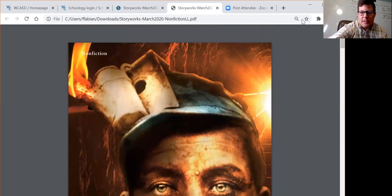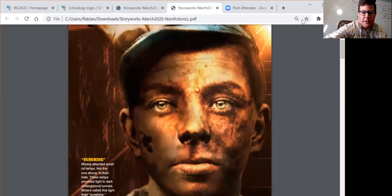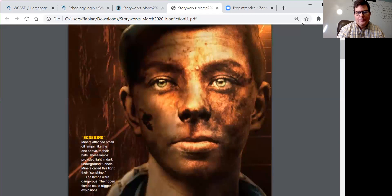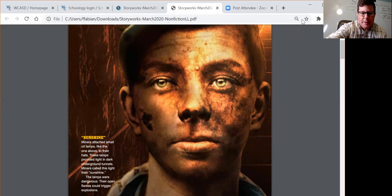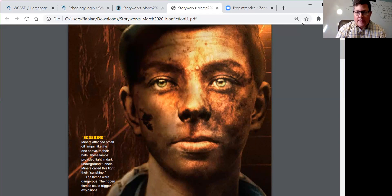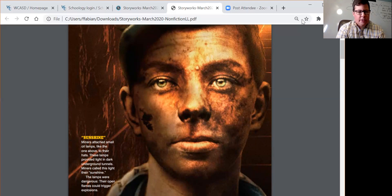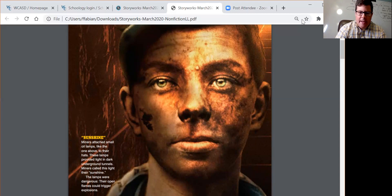First, we're going to take a look at this particular article. You can see a photograph right away. We're going to look at some of the text features to try to get an idea of what this is about. Using pages four and five of this nonfiction article, we'll answer questions: What is a mine? What is coal used for? And what do you think this story will mainly be about?